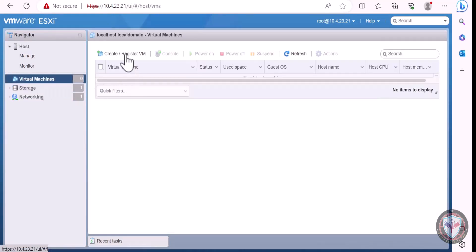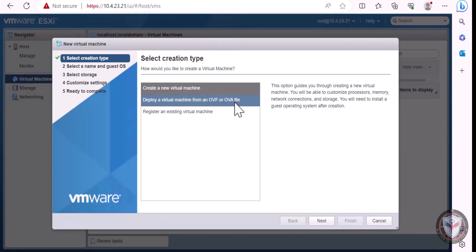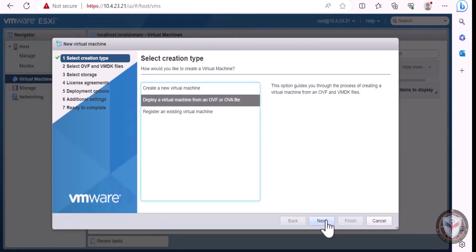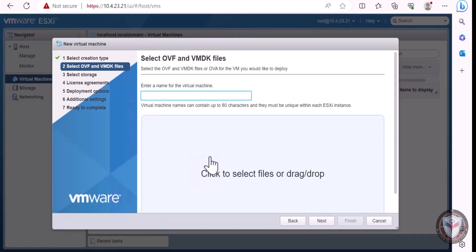Click on Create Virtual Machine, select the second option, and upload your file.